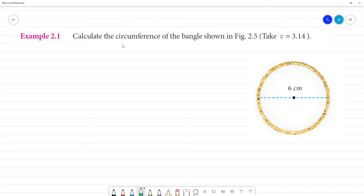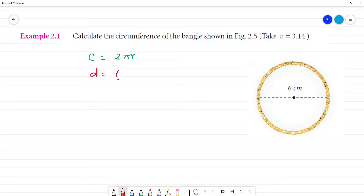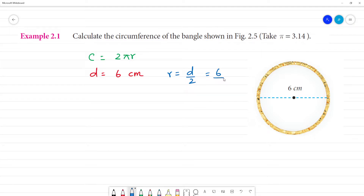I have to find the circumference of the bangle shown in the figure. Circumference C is equal to 2πr. In the figure, the diameter is given as 6 cm. So the radius is equal to diameter divided by 2, that is 6 by 2. Radius is 3 cm.